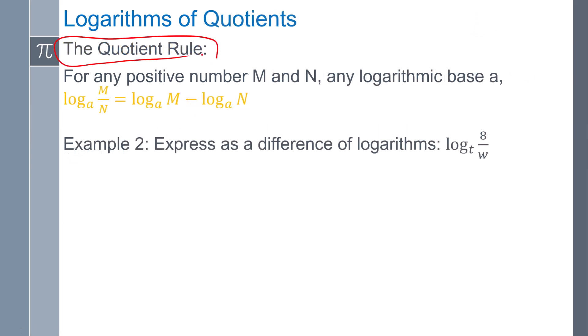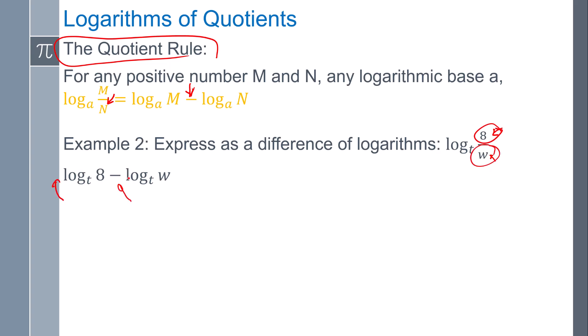The next property is the quotient rule. It's the same idea as the product rule, except we're now dividing. If we are dividing — meaning something is in the denominator — it's going to be broken apart with a minus. So for log base t of 8 over w, I can expand it: the top log is positive, the bottom log is negative.